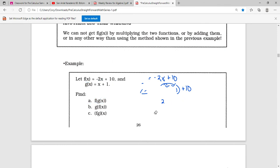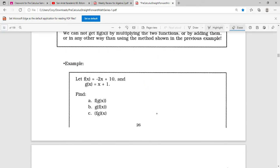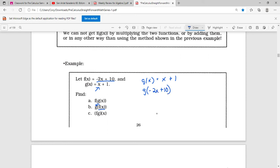For part B, we're going to do g of f of x. Remember, we always do the inner function first — so we take f of x, which is negative 2x plus 10, and feed that into g. Since g of x equals x plus 1, we need g of (negative 2x plus 10). We put that expression where x is: negative 2x plus 10 plus 1, and we get negative 2x plus 11.